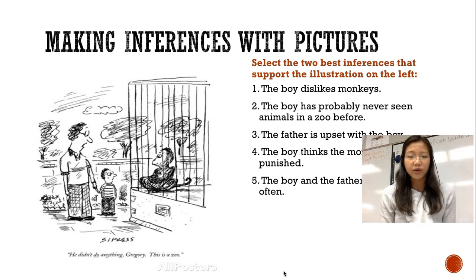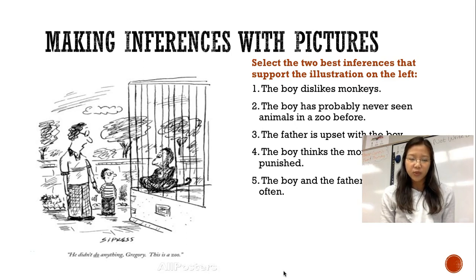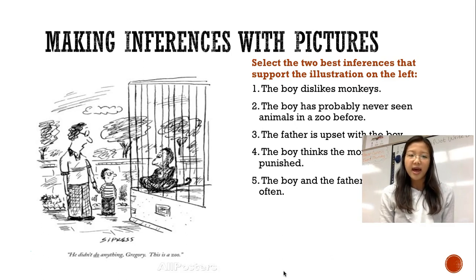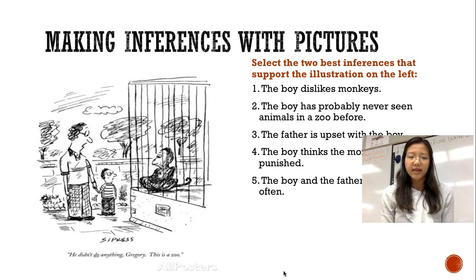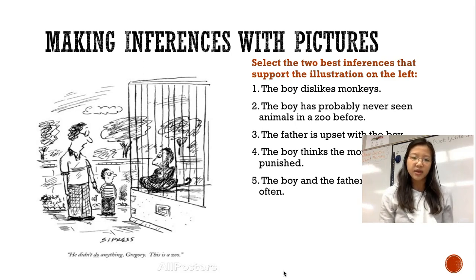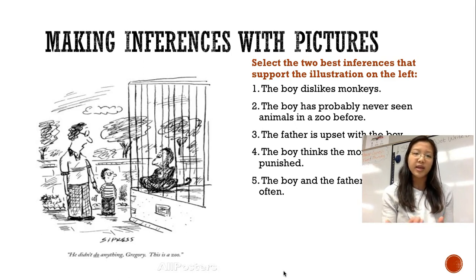If you think two and four, you are correct. Number two says the boy has probably never seen animals in a zoo before — the boy's surprised expression is explicit evidence for this. For number four, the boy thinks the monkey is being punished. Looking at the quote, 'He didn't do anything, Gregory. This is a zoo,' the fact that the father has to reiterate that they are at the zoo shows this is probably the boy's first time there. The fact that he thinks the monkey is being punished shows this is something new he hasn't been exposed to before. That's how we make inferences with illustrations.